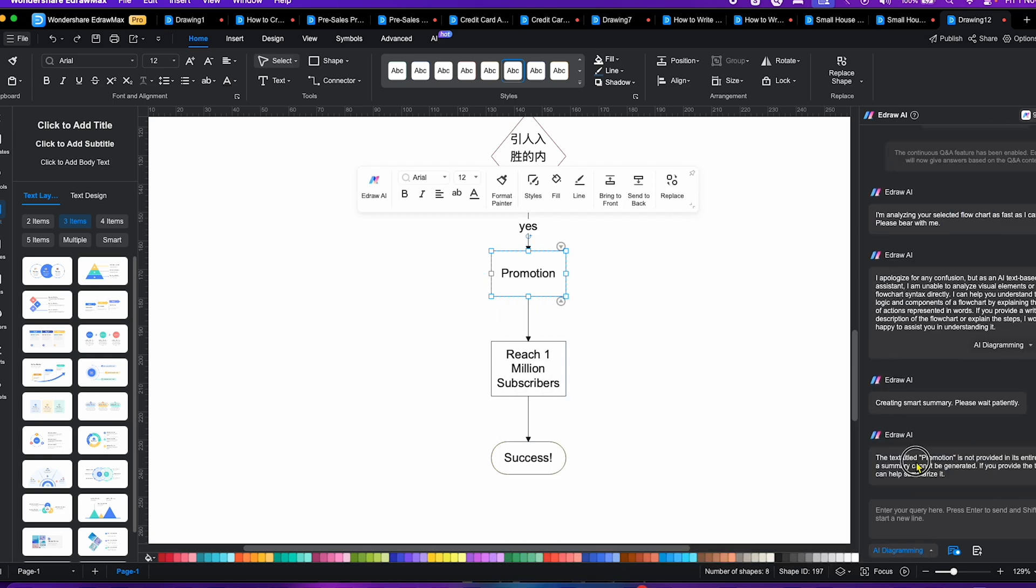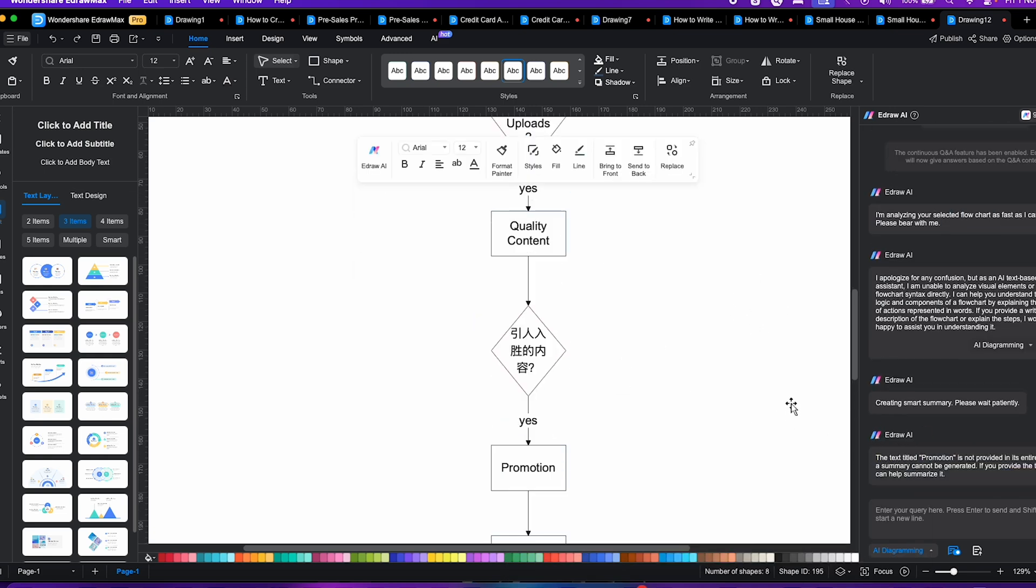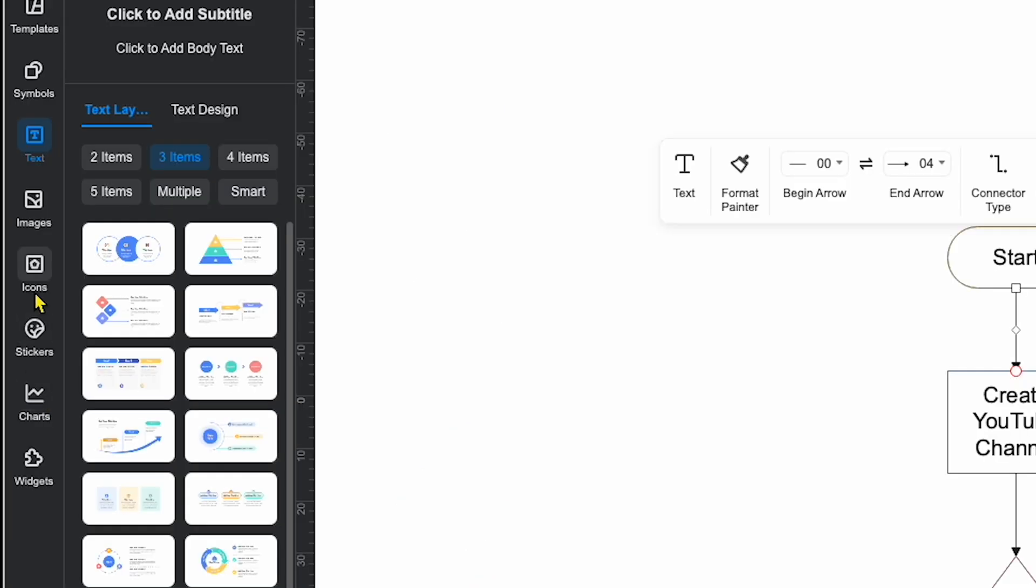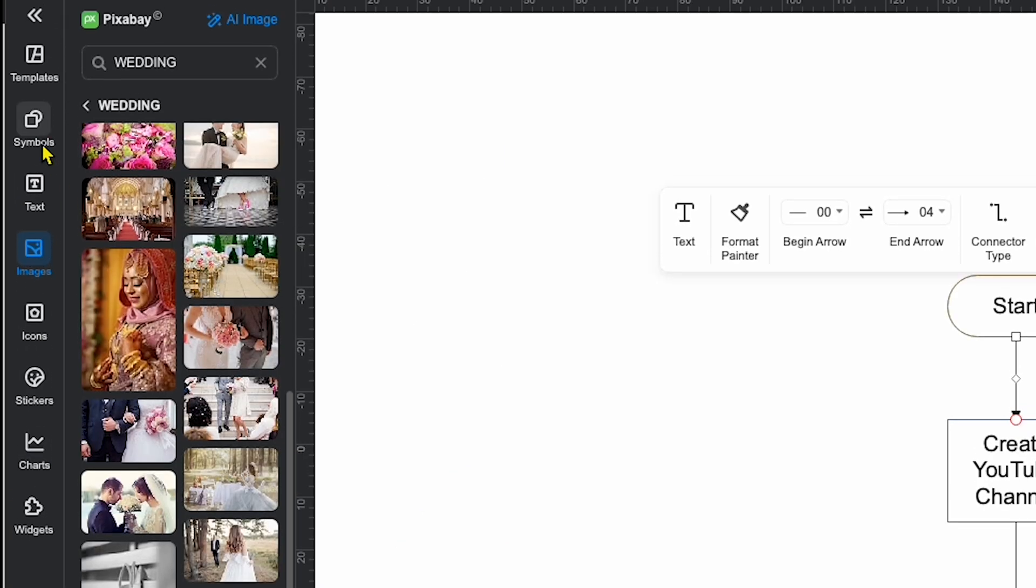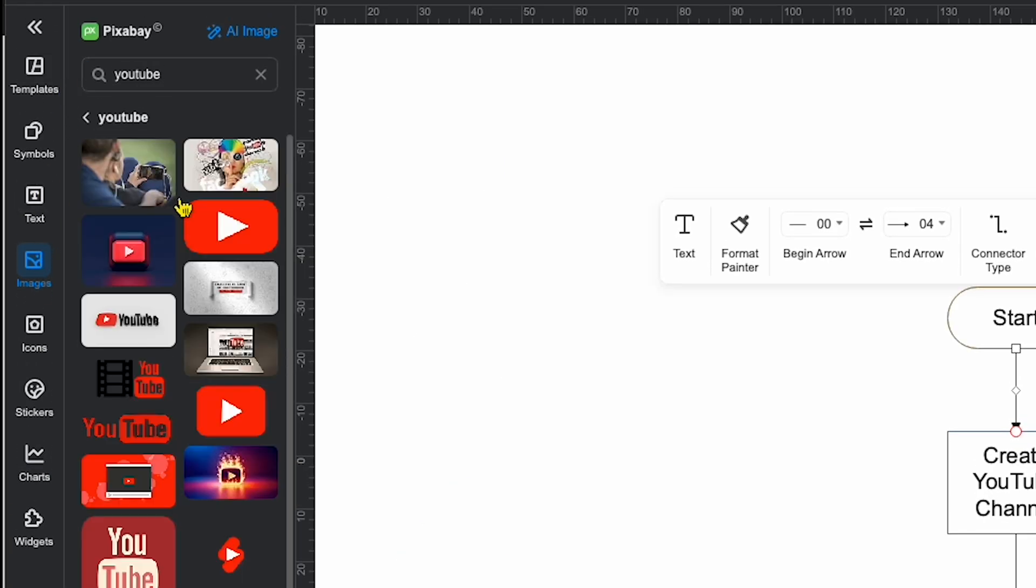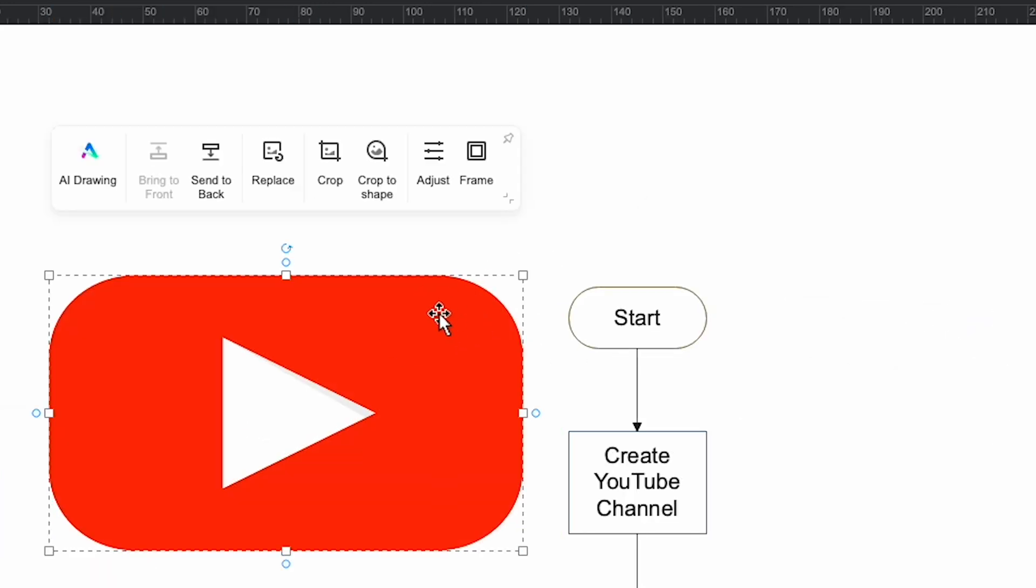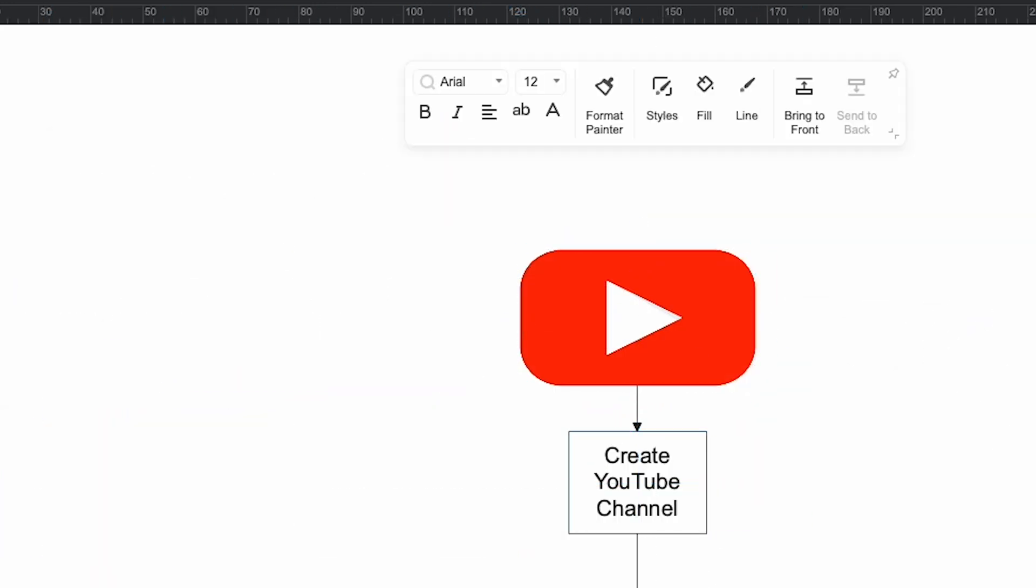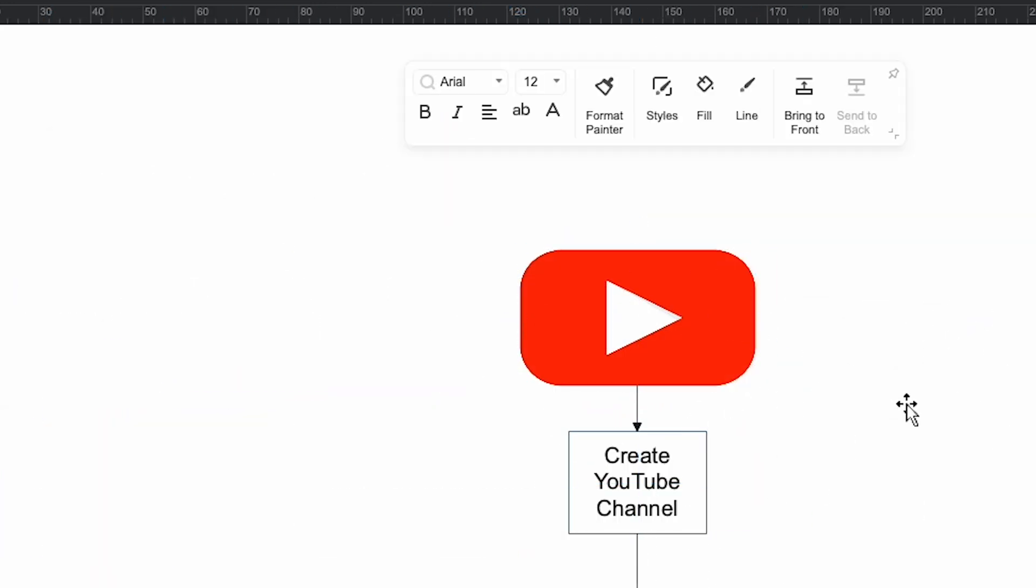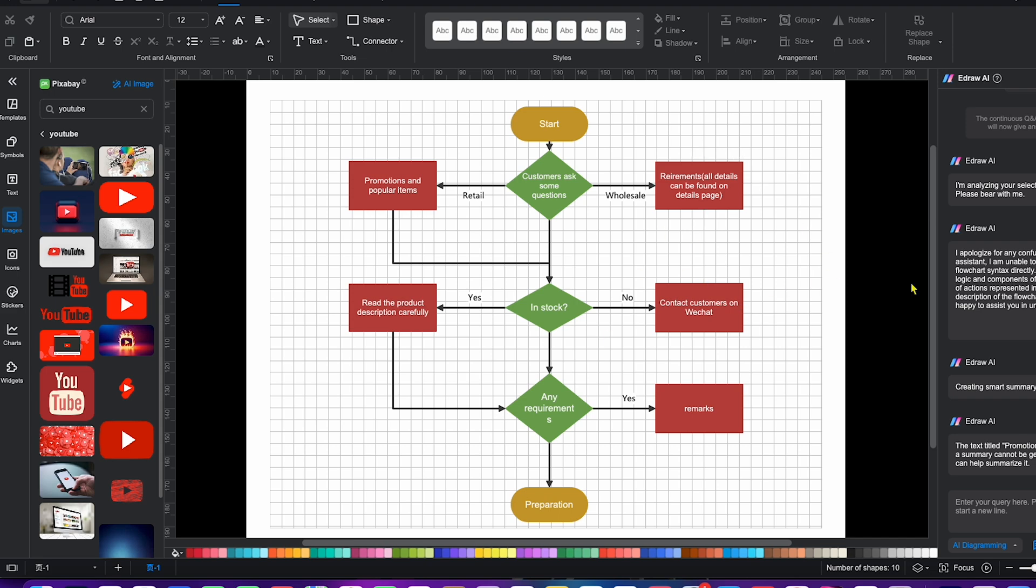This flowchart was generated instantly by AI, but I can still customize it further by adding images. For example, I can add a YouTube logo. By going to the image section, searching YouTube, and dragging the logo into the diagram, I can make this chart look even more professional.